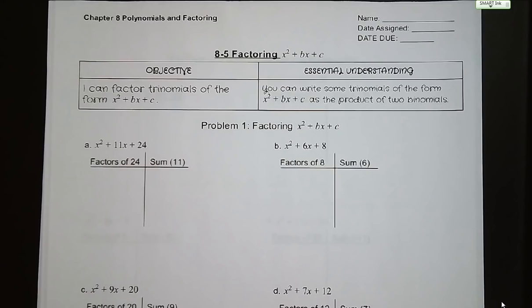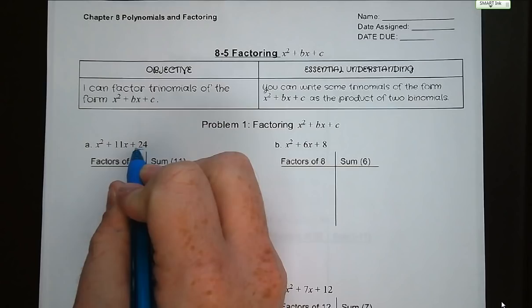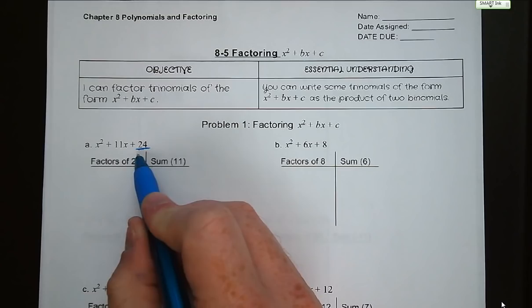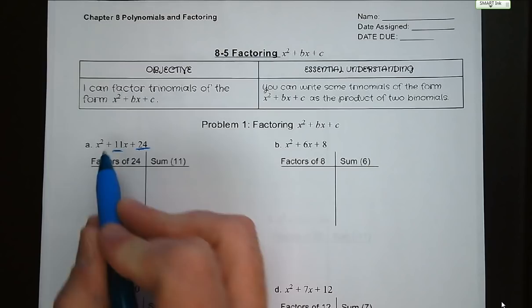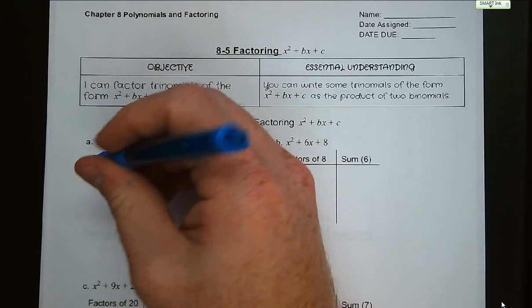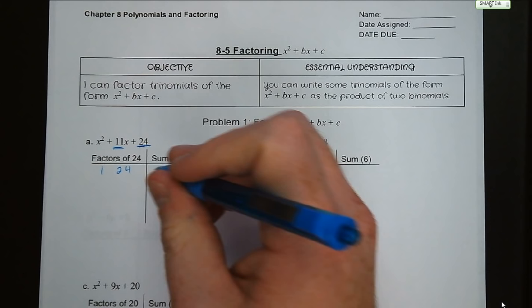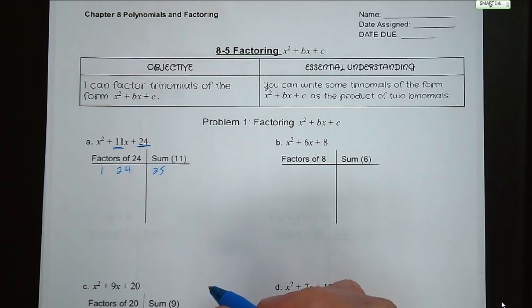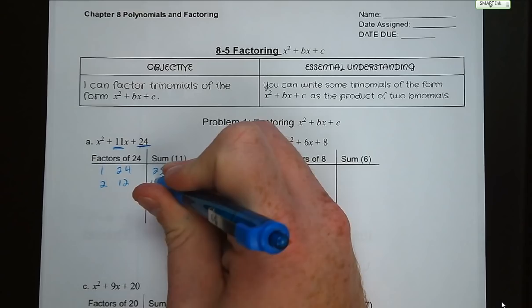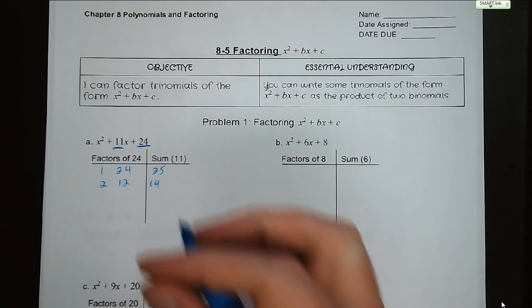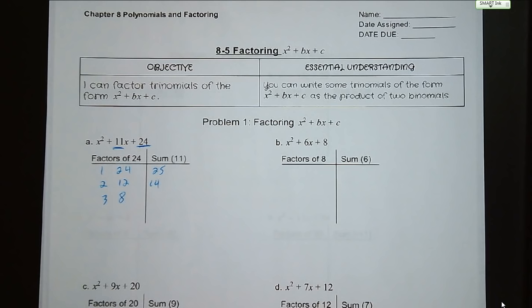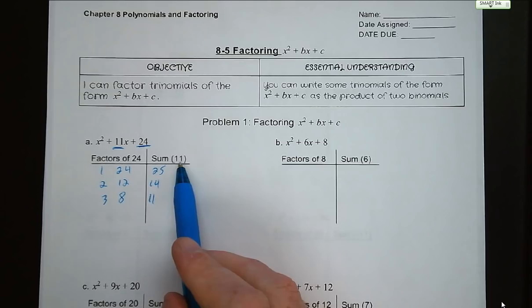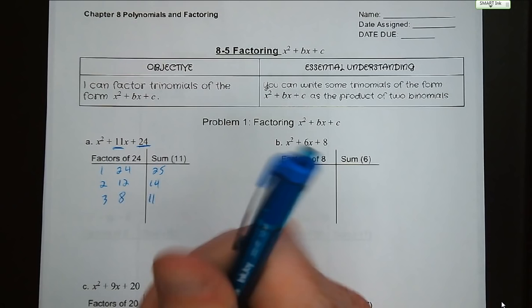First, we need to identify two key things: our product, which will be our last term - our c term. We want to find factors of 24 that are going to add up and give us a sum of our b term. Factors of 24: 1 and 24 gives a sum of 25. 2 and 12 gives 14. 3 and 8 - 8 plus 3 is 11. There we have our sum. So the factored form of x squared plus 11x plus 24 is x plus 3 and x plus 8.